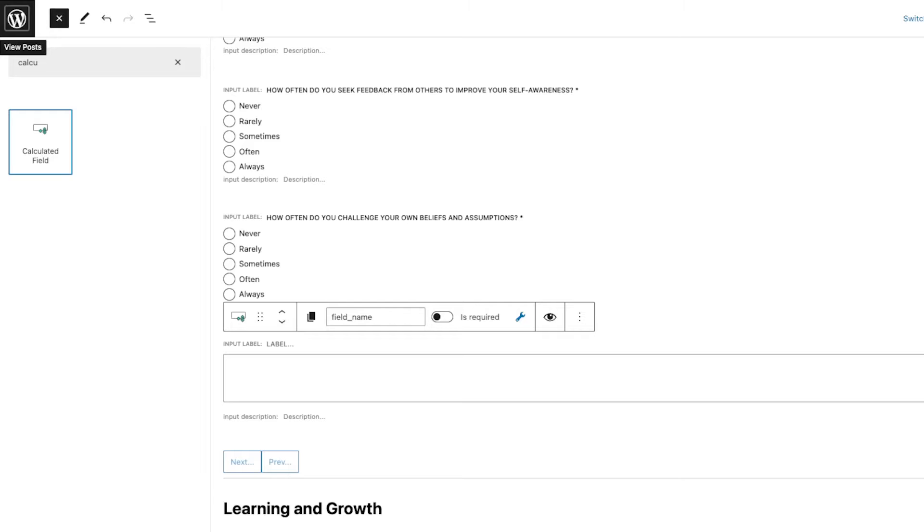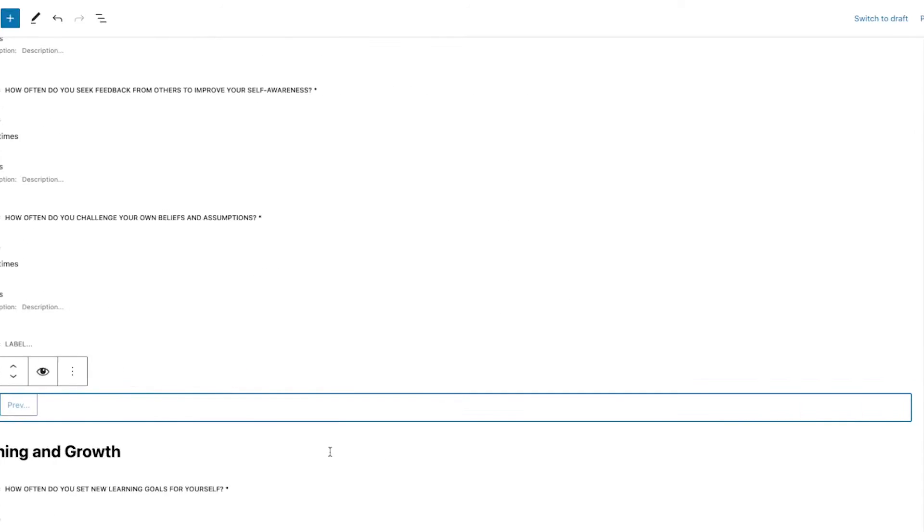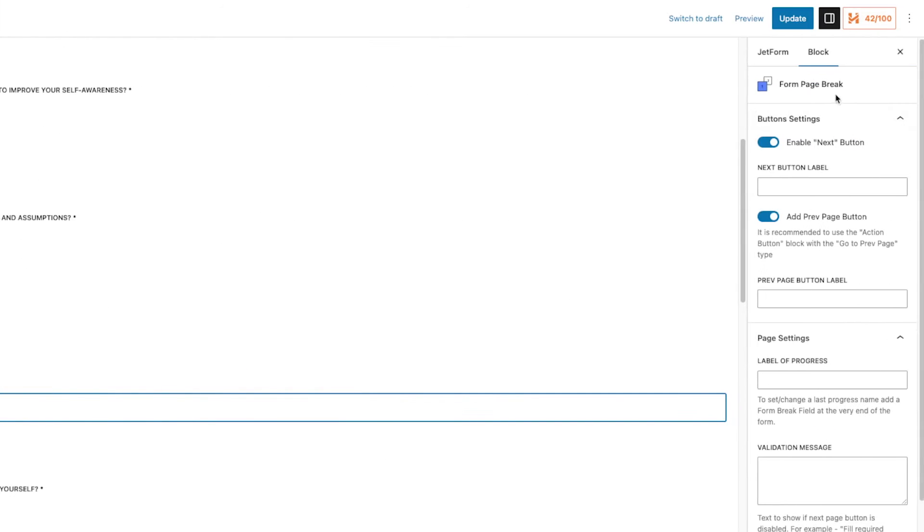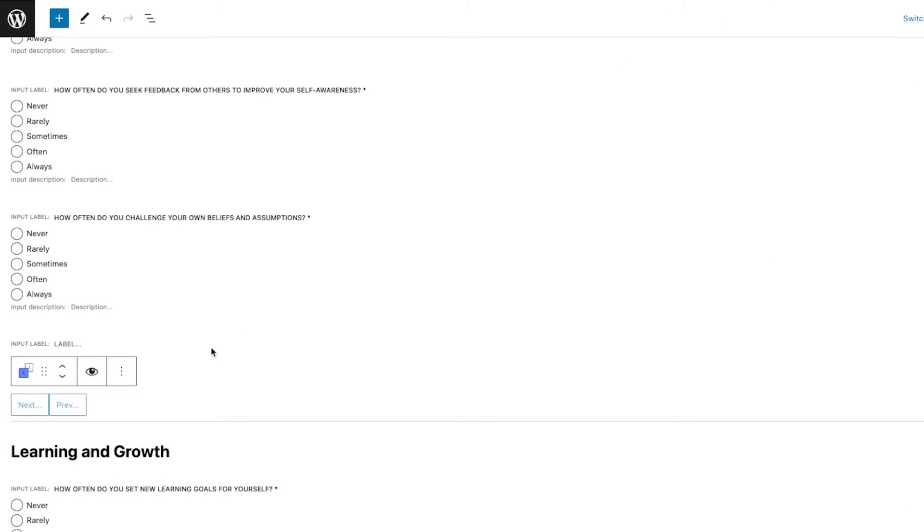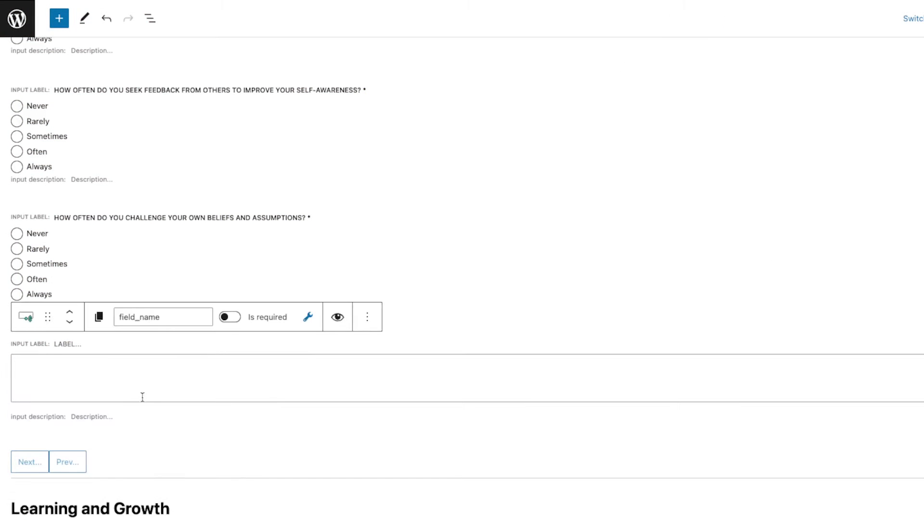I'm going to put that in here on the last question, and then what I'm going to do is just name this Category One Average.